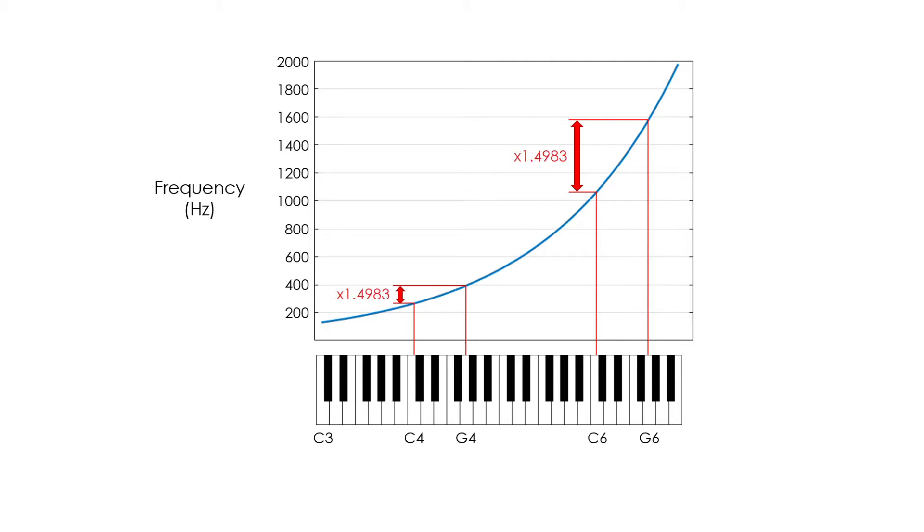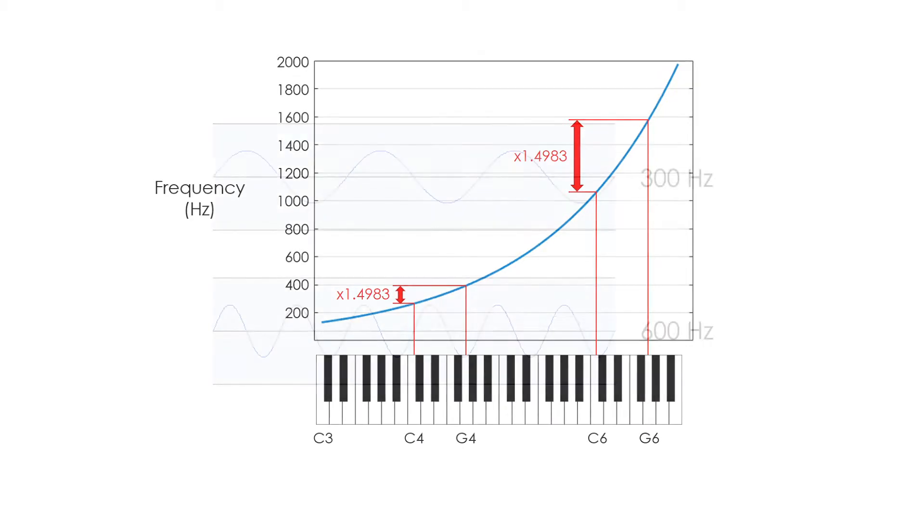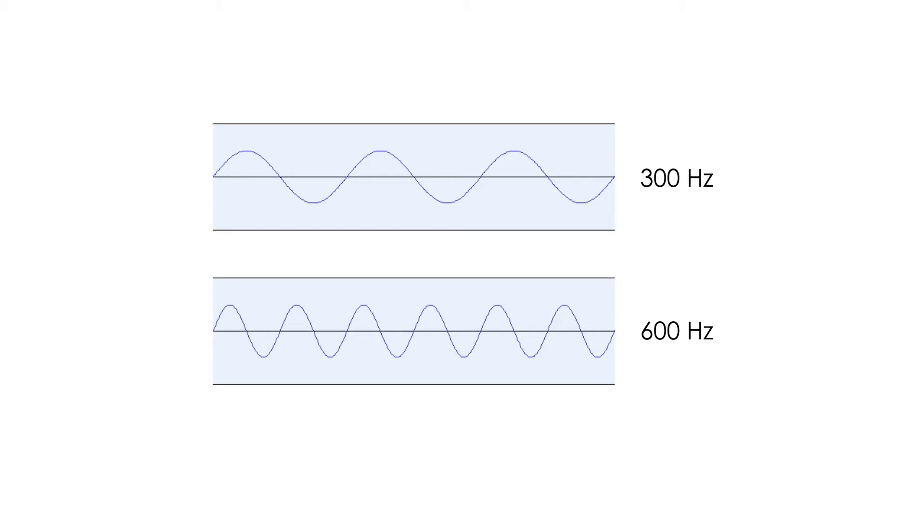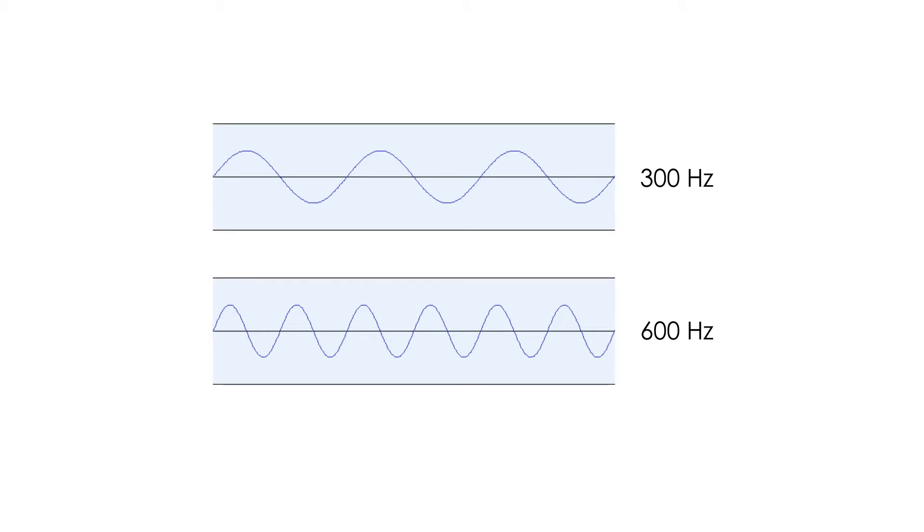Let's look at some specific examples. If we compare a 300 Hz wave with a 600 Hz wave, we perceive a very clear difference in pitch. Here, the frequency ratio is double, which perceptually is exactly one octave.